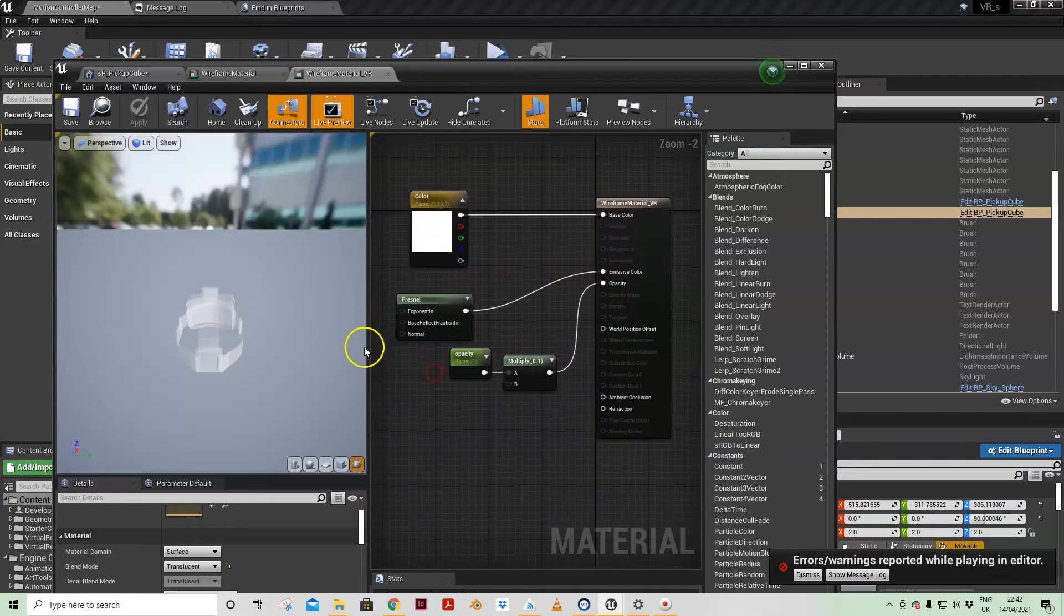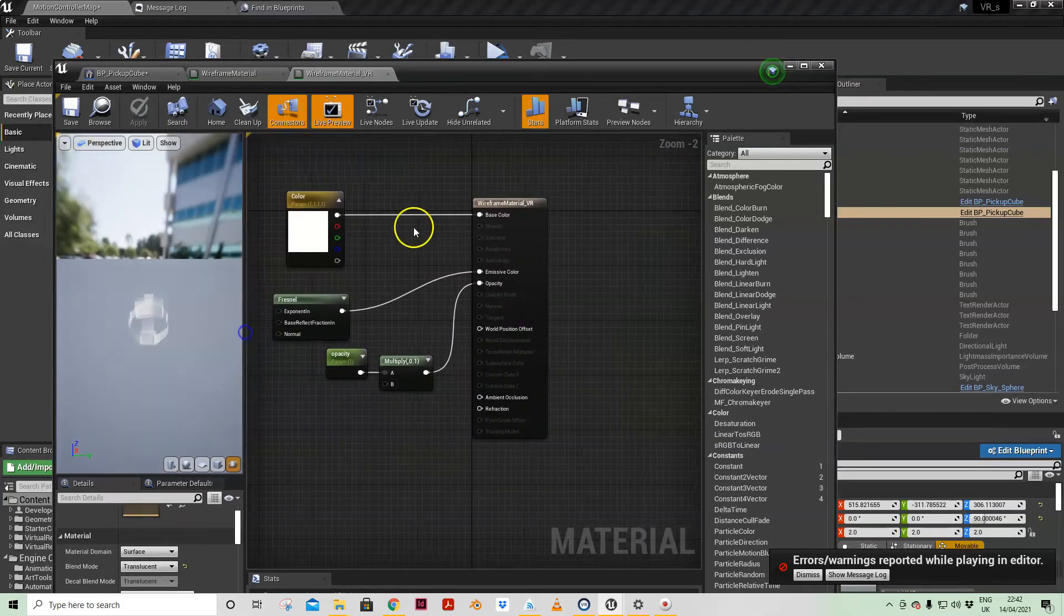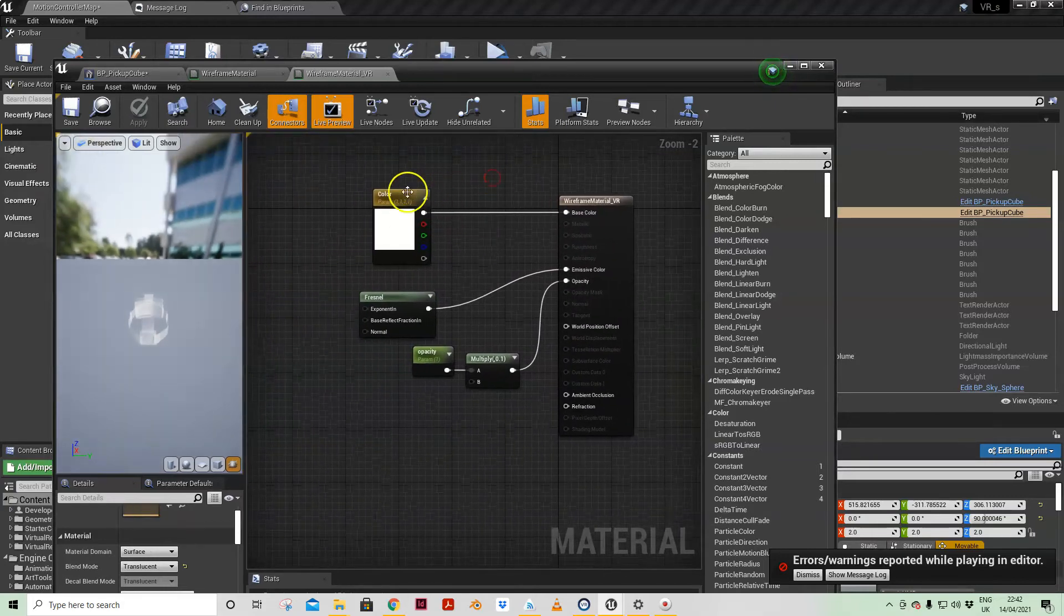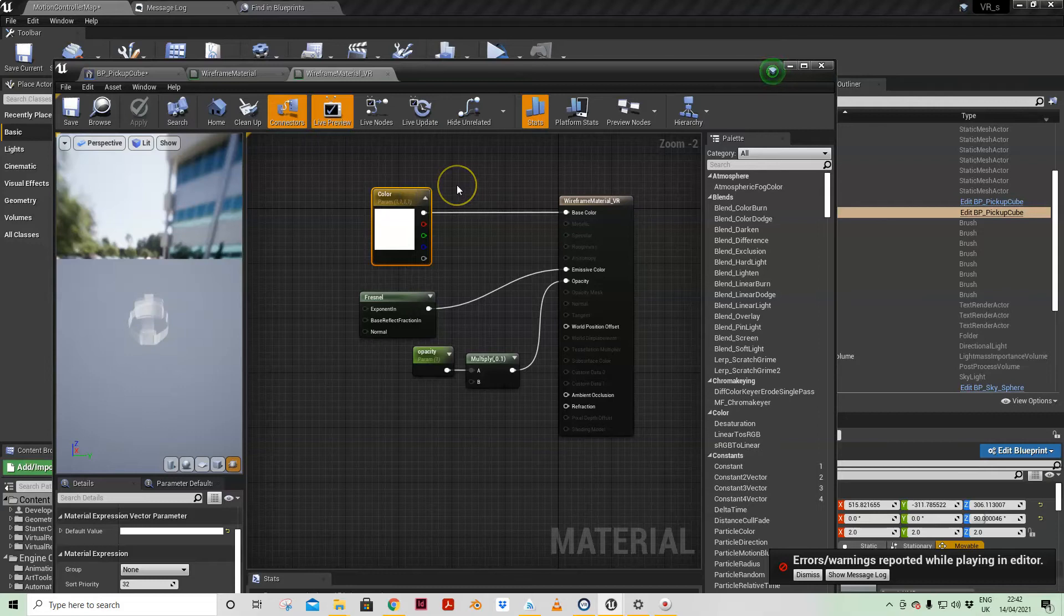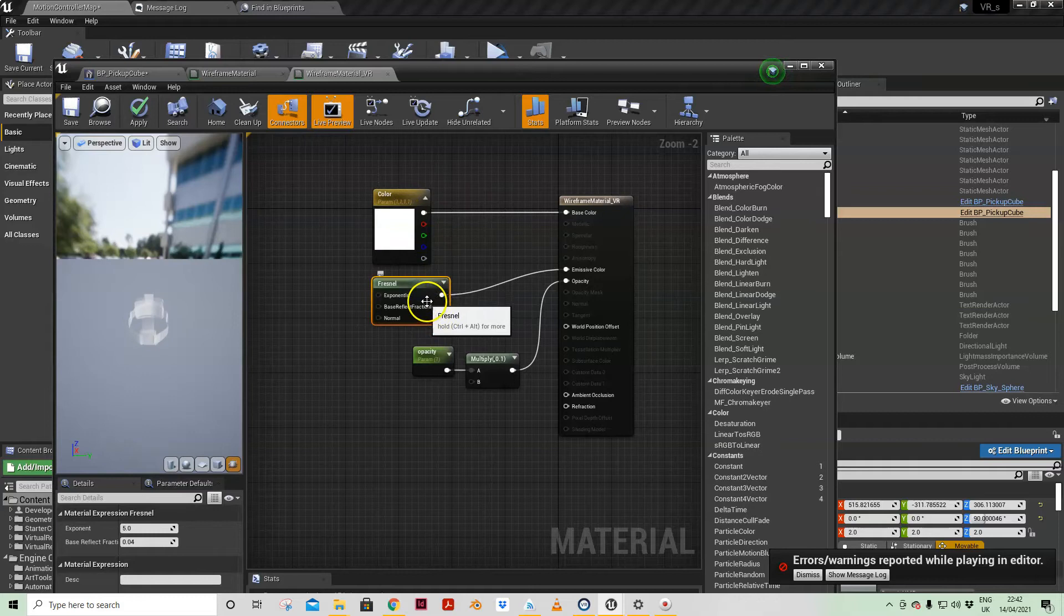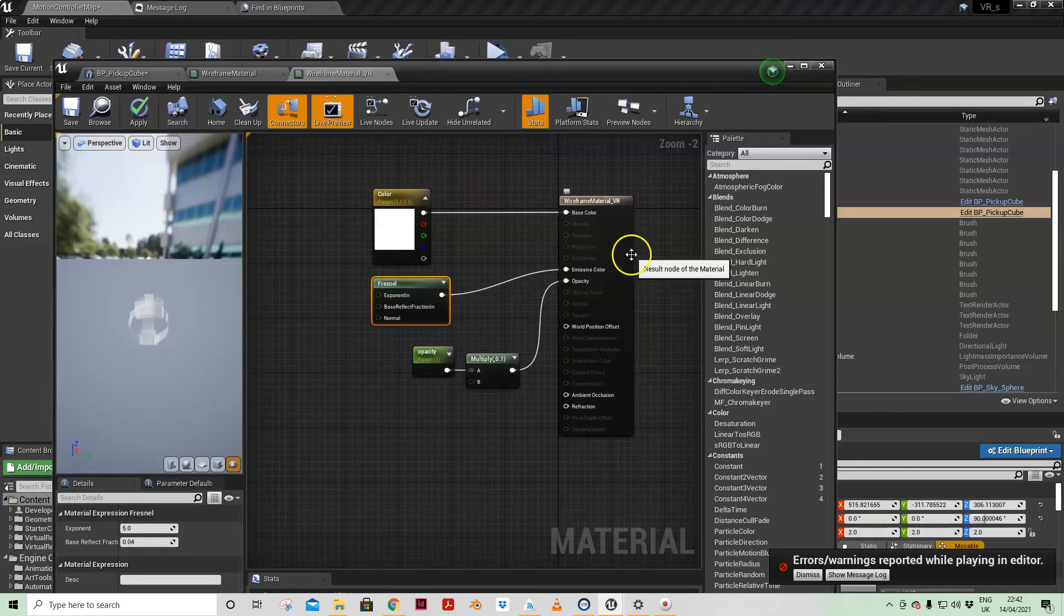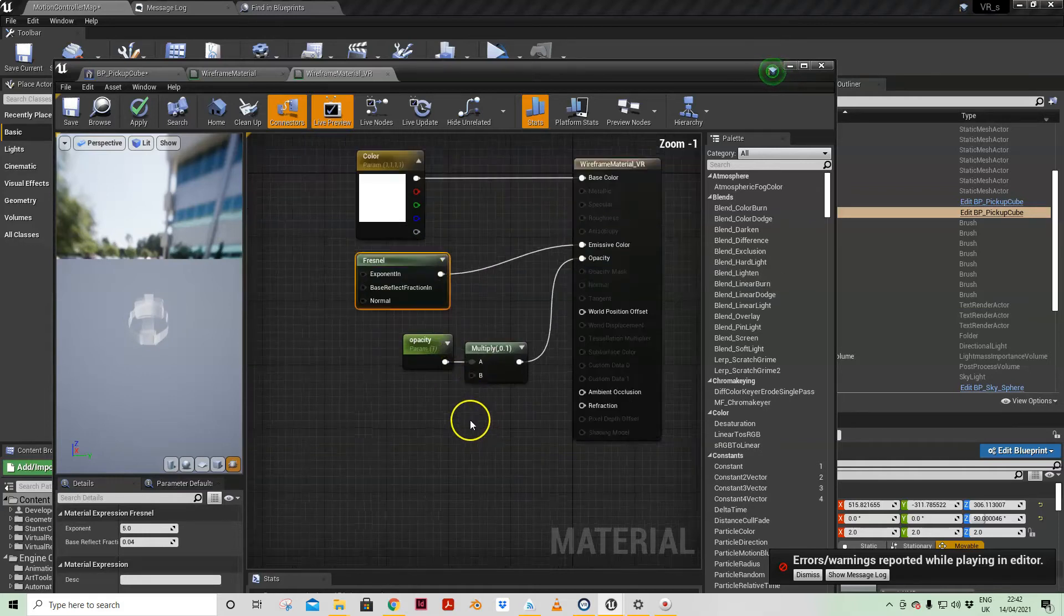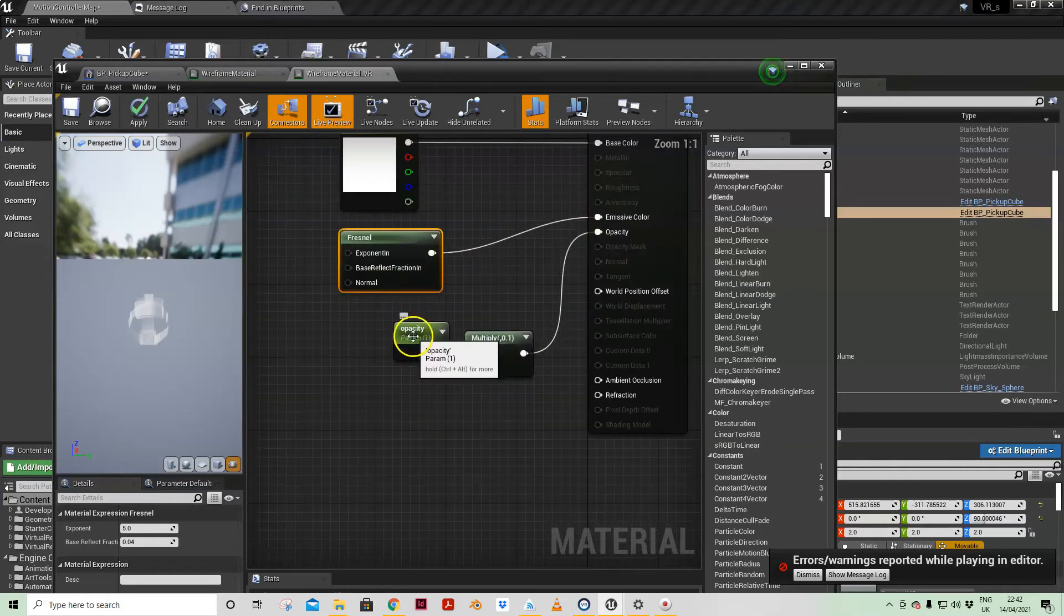So what I've done here is I have got that head mounted display there and all I've done in that material is I've got the color set as a parameter, but actually I'm not changing it.